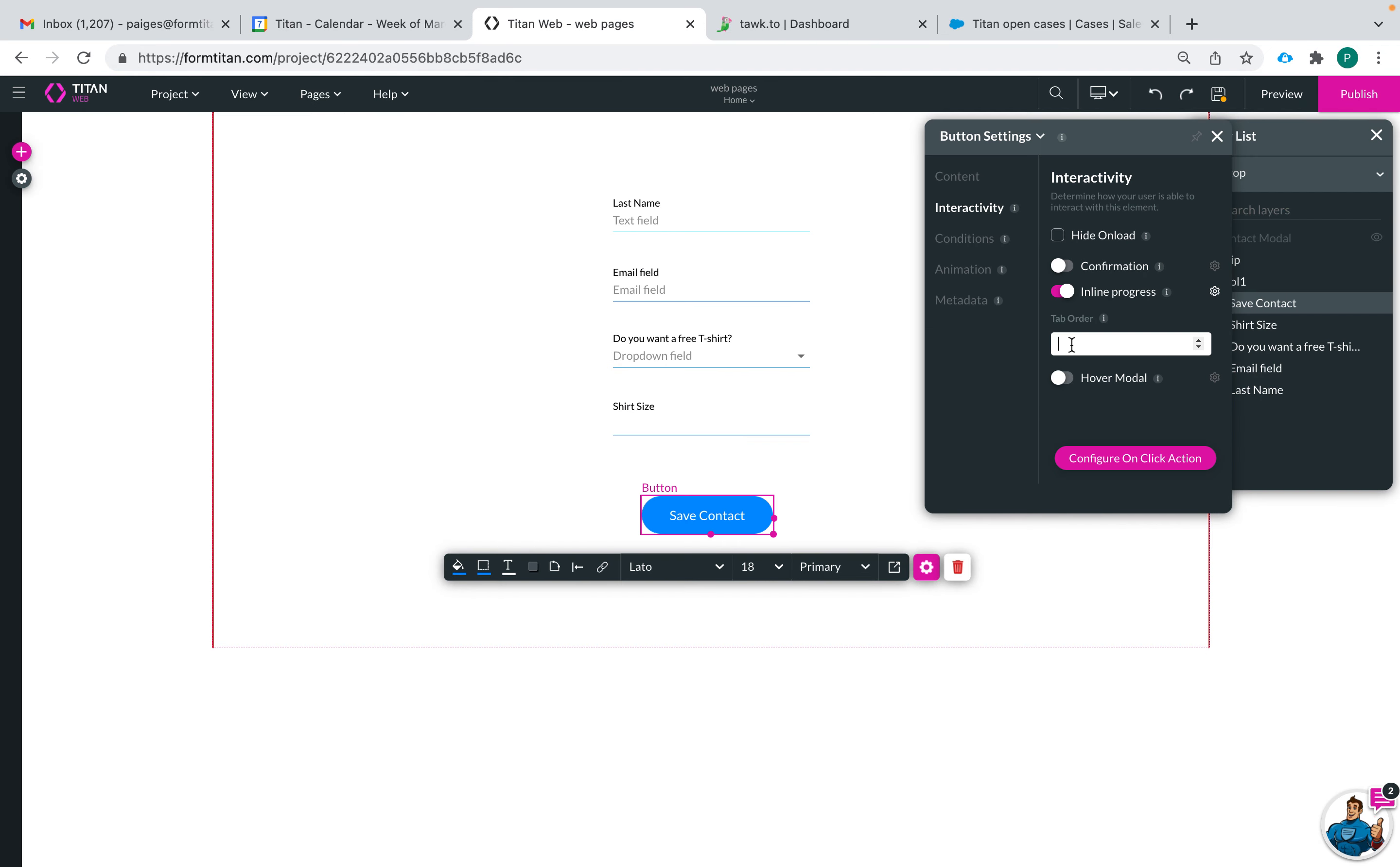Then there's tab order which is the order of which someone was clicking tab, what order it would come in.